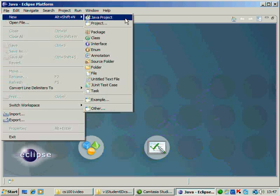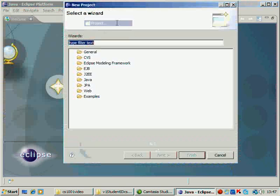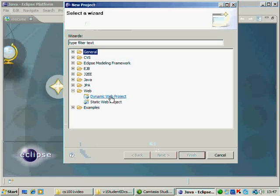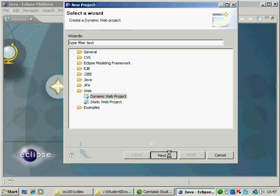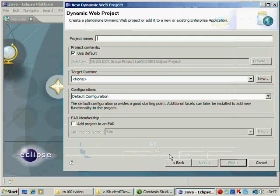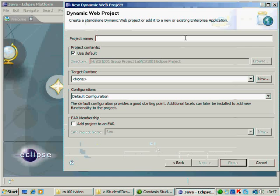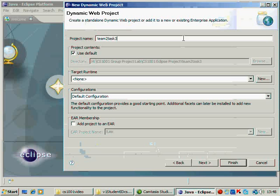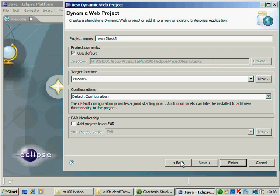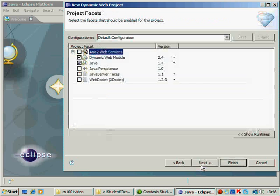You click File, New, Project, Web, Dynamic Web Project. Give it some name. Now, the name that you should probably give is, should have the same naming convention as the coursework. So, let's suppose if this is for Team 2, so I say Team 2, Task 3. Make sure that the base folder is this here, HCS. We skip everything, we just say Next. Next.